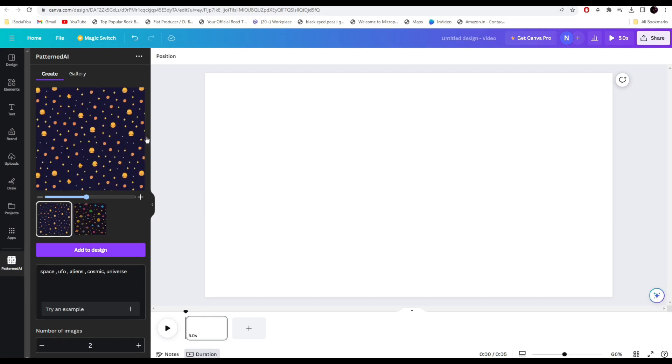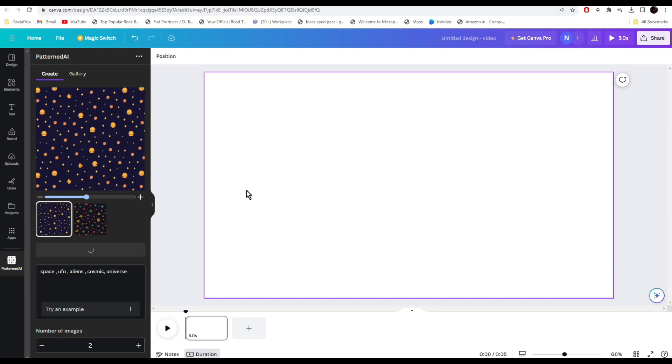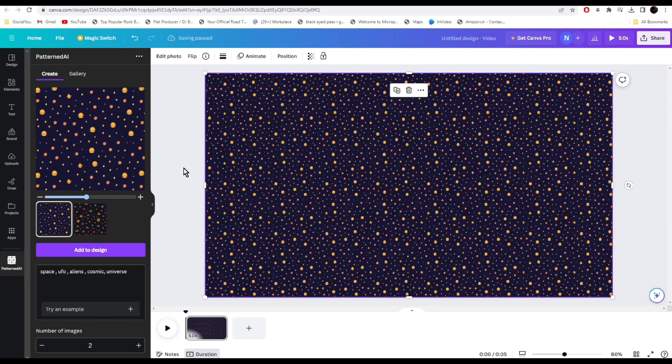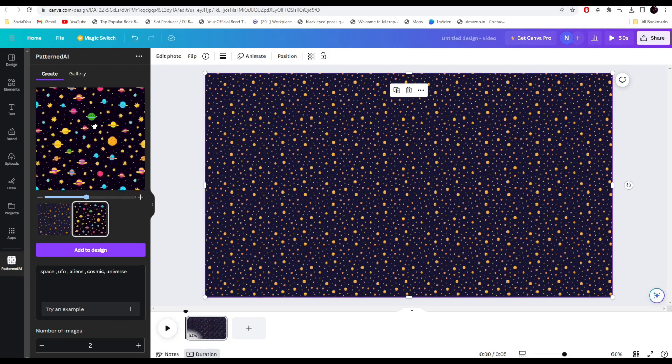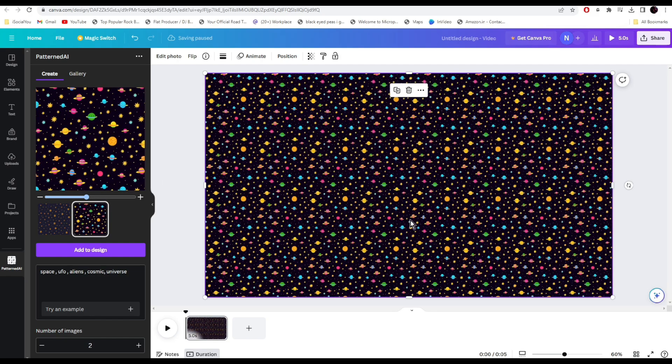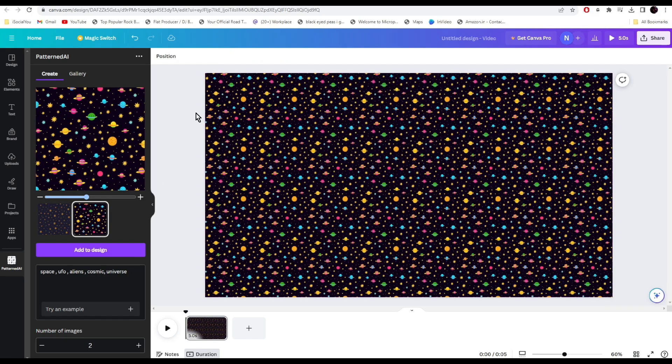It has generated two options here. Select the one you like the most. Let's say I like this. Click on it and it will get added to the canvas. That's so trippy.